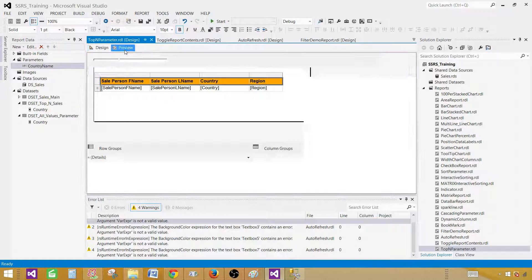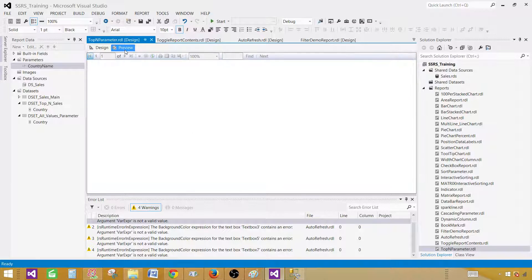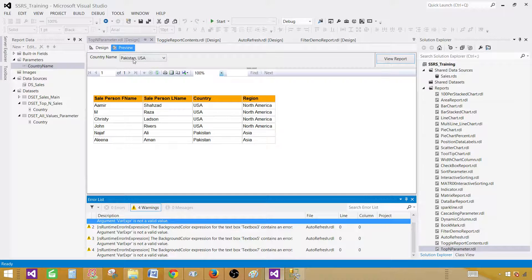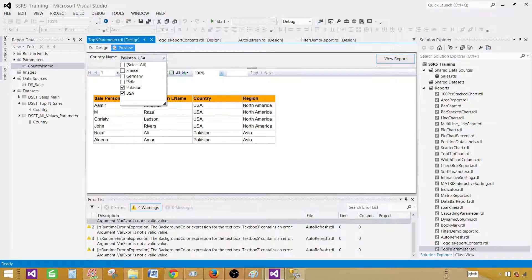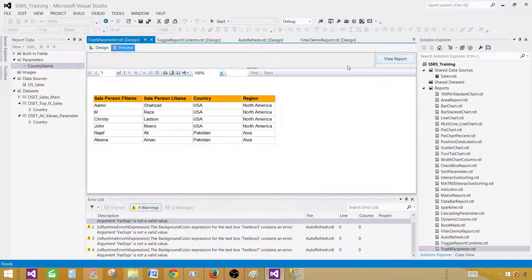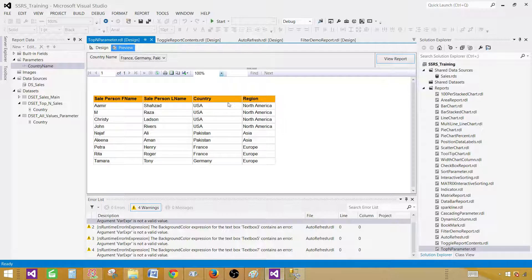Later on, if you decide you would like to see data for more countries or more parameter values, you can select those values and rerun the report. Thanks very much for watching this video and I will see you guys in the next video.